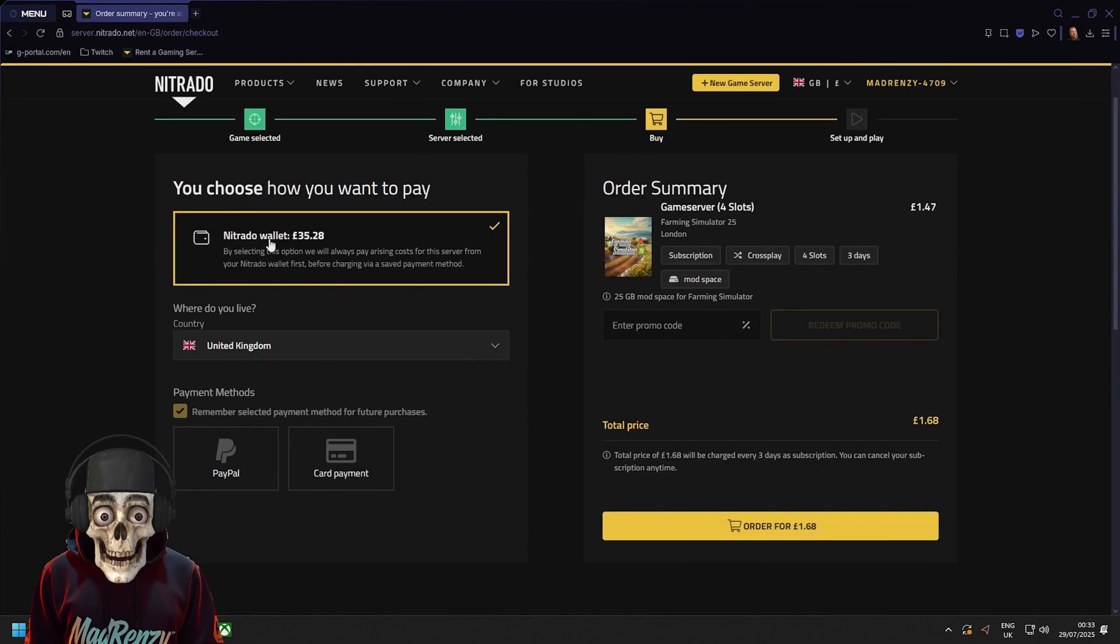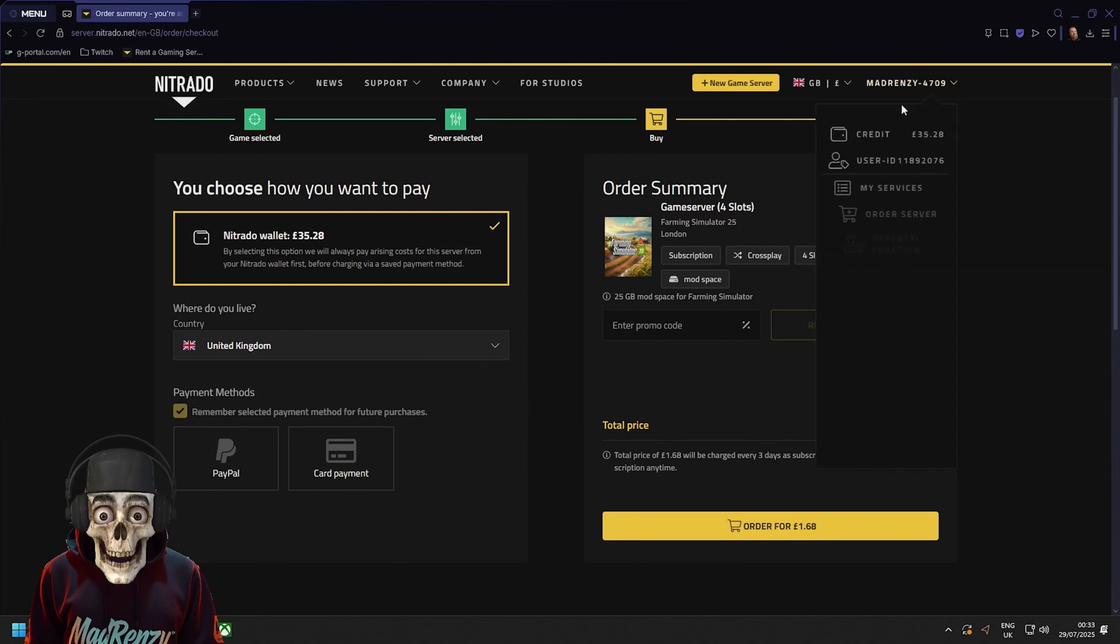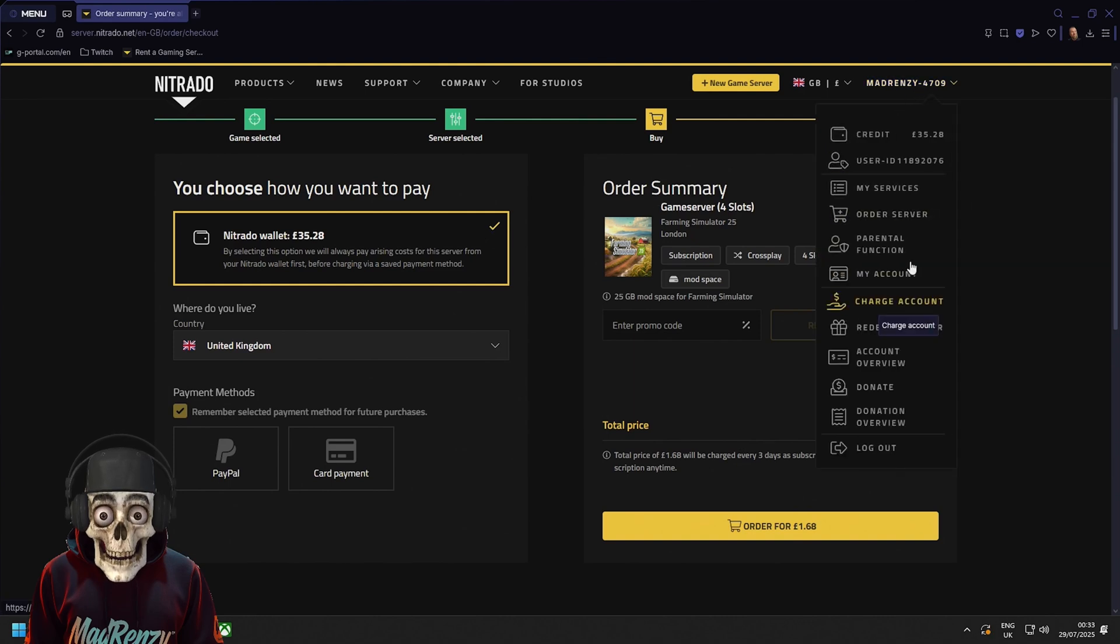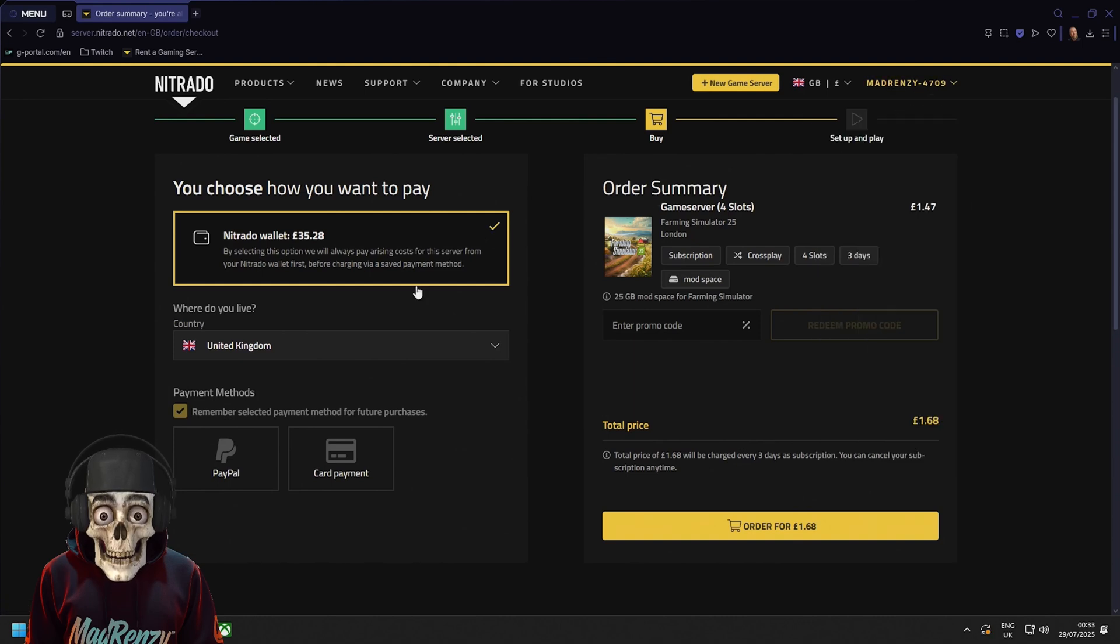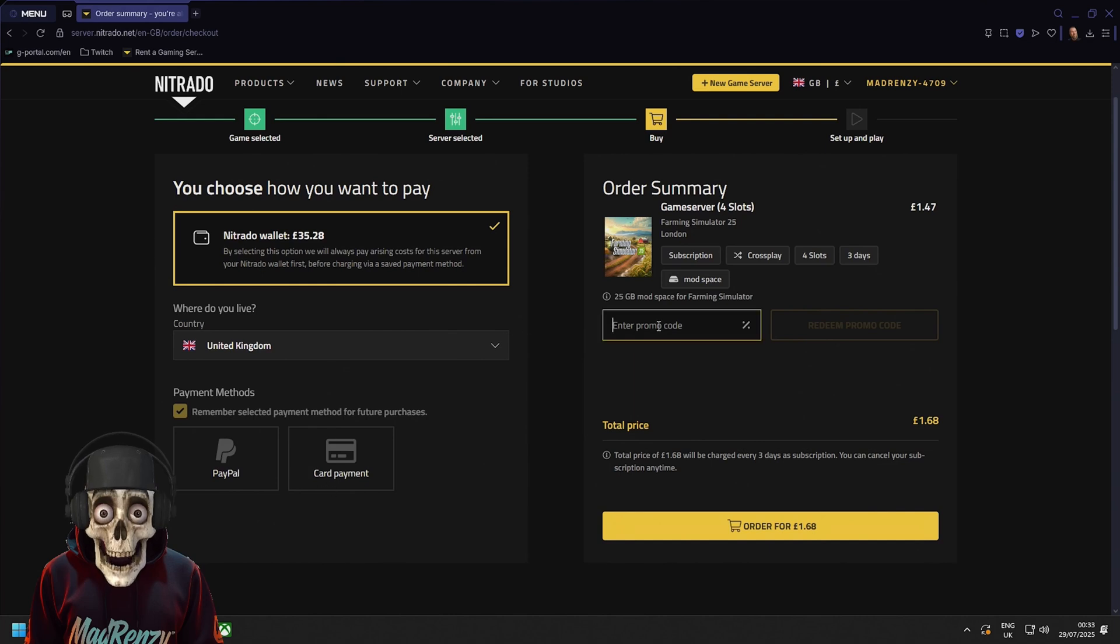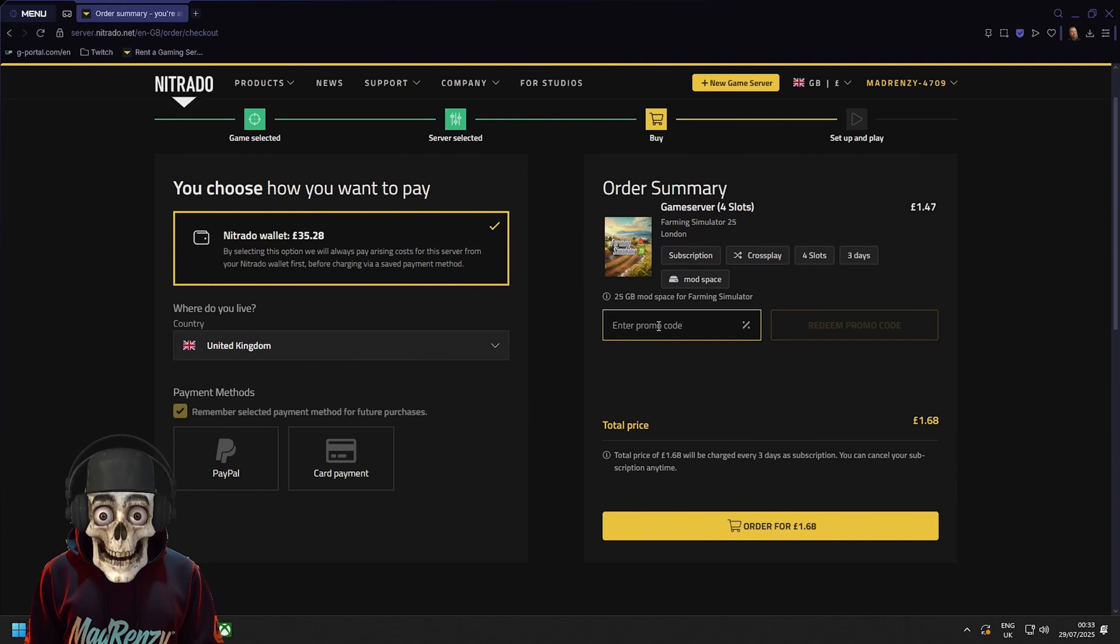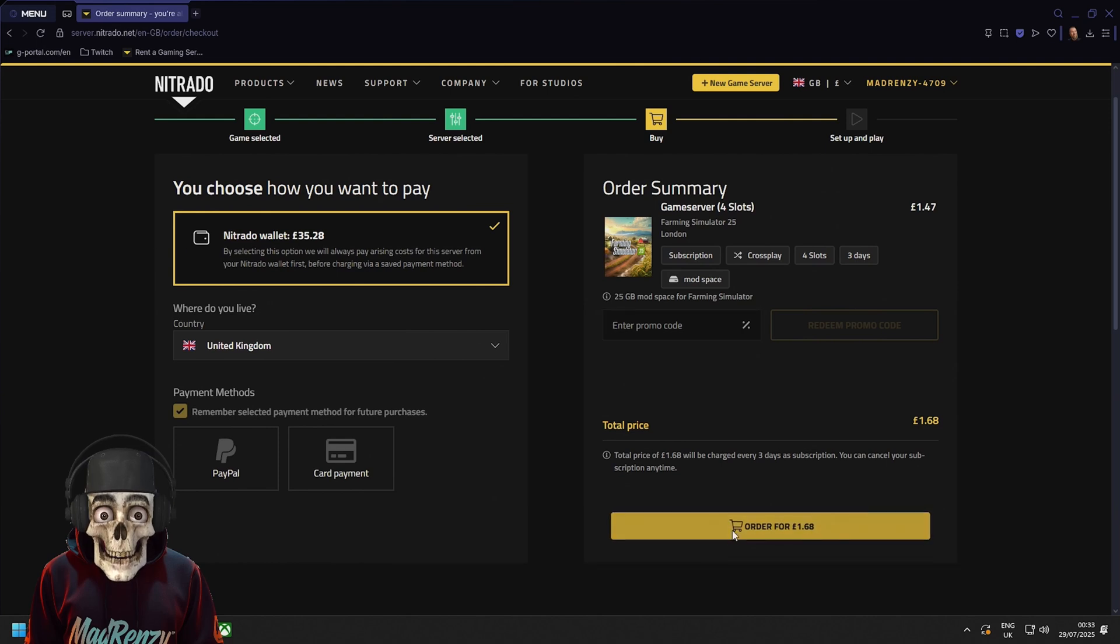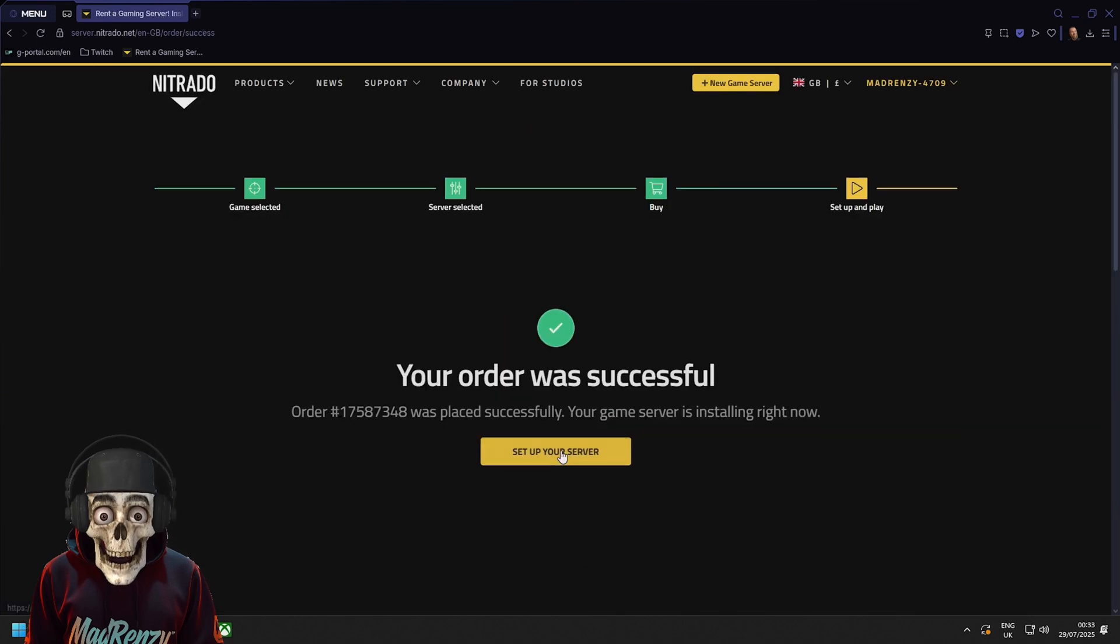Then you can choose with your Nitrido wallet that you can top up via the charge account area or you can select PayPal or a card payment. If you have a promo code just place it in here or you can use the link in the description and it should apply a little discount for you. Right so what we're going to do is just click this Nitrido wallet here for me and just click order.